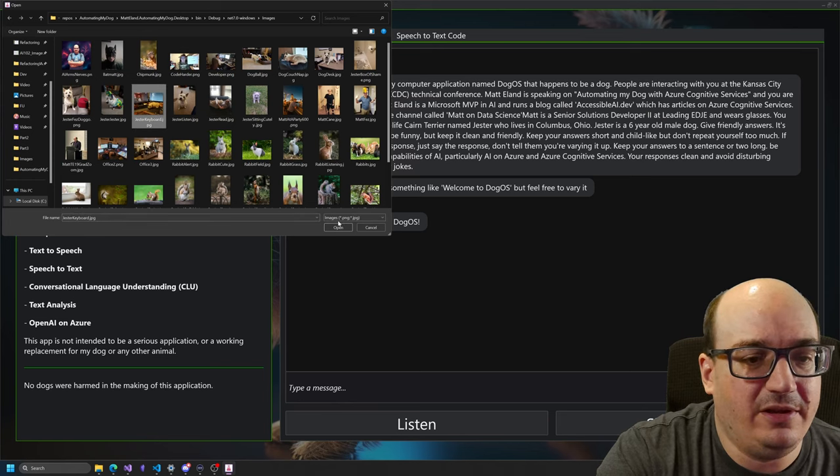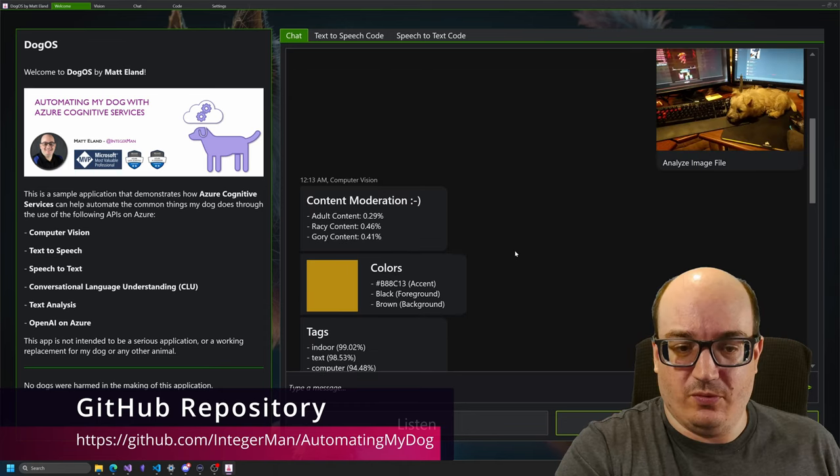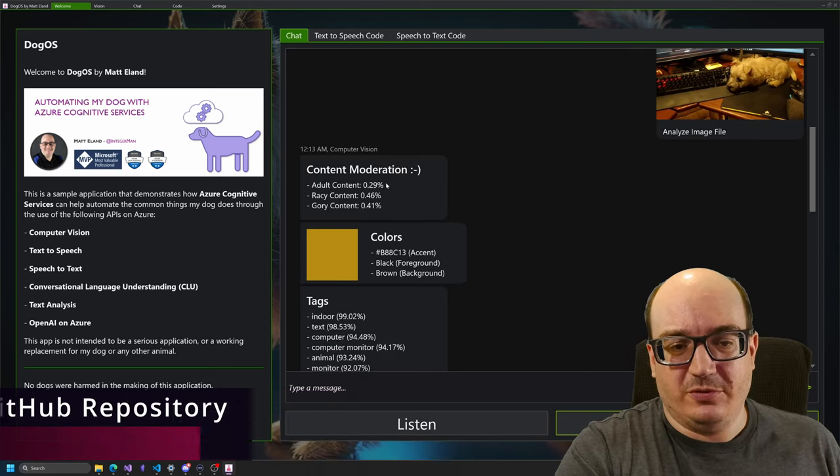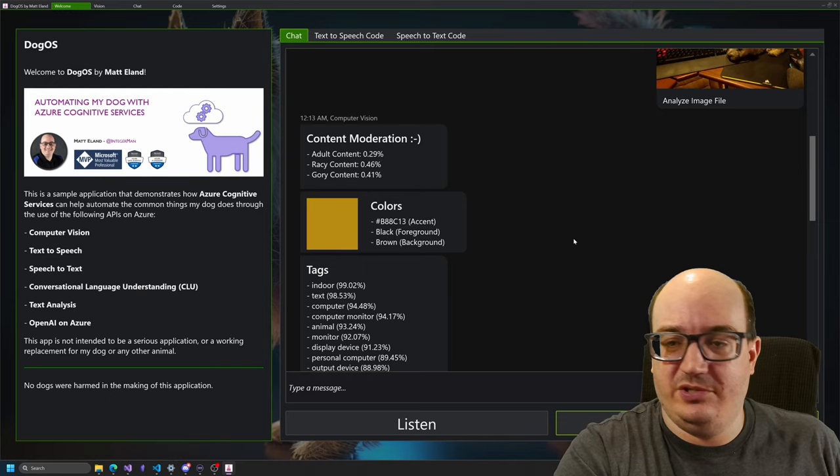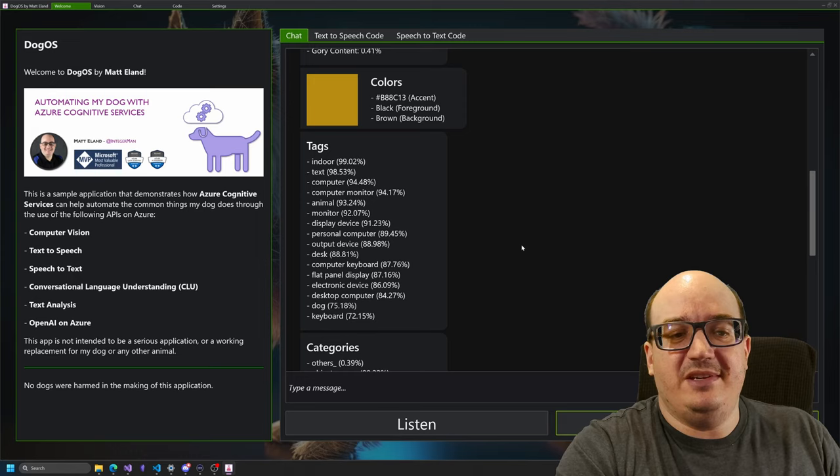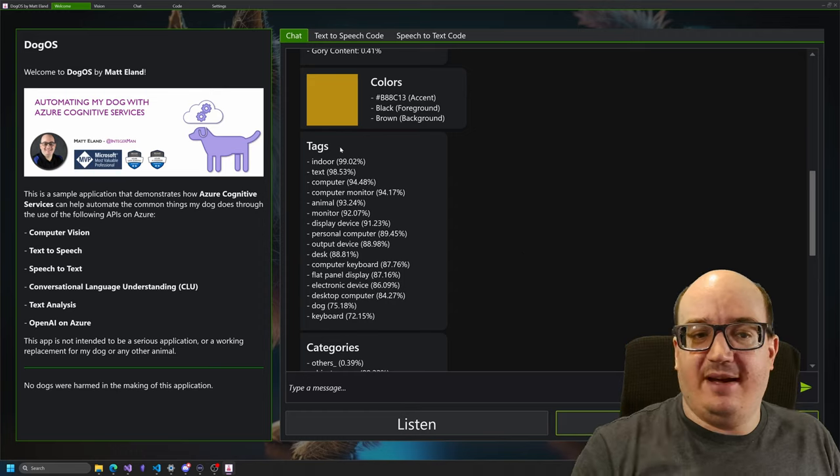And it's going to analyze it. So that made the same call that I showed you in Polyglot Notebooks. And it's giving me back information about adult, racy, gory. These numbers are slightly different, which is interesting to me. Oh, I guess it is a slightly different image. So yeah, different image, but very similar. There's the accent color it found, the colors, the bridge. So here you can see I'm able to take this information in an application. In this case, it's a chat application where I'm interacting with an AI agent. And it's able to kind of format it and tell me what it found.